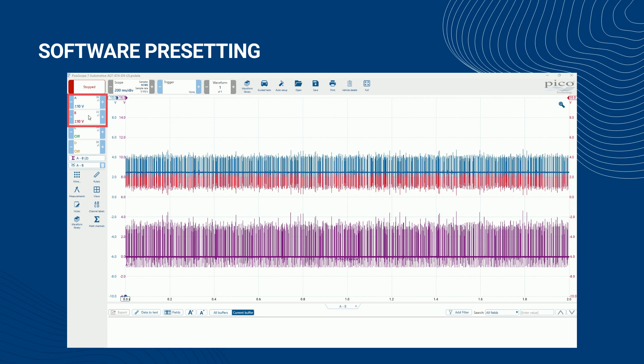These include the channel ranges and their options, the time base, the sample rate, any triggers, etc.